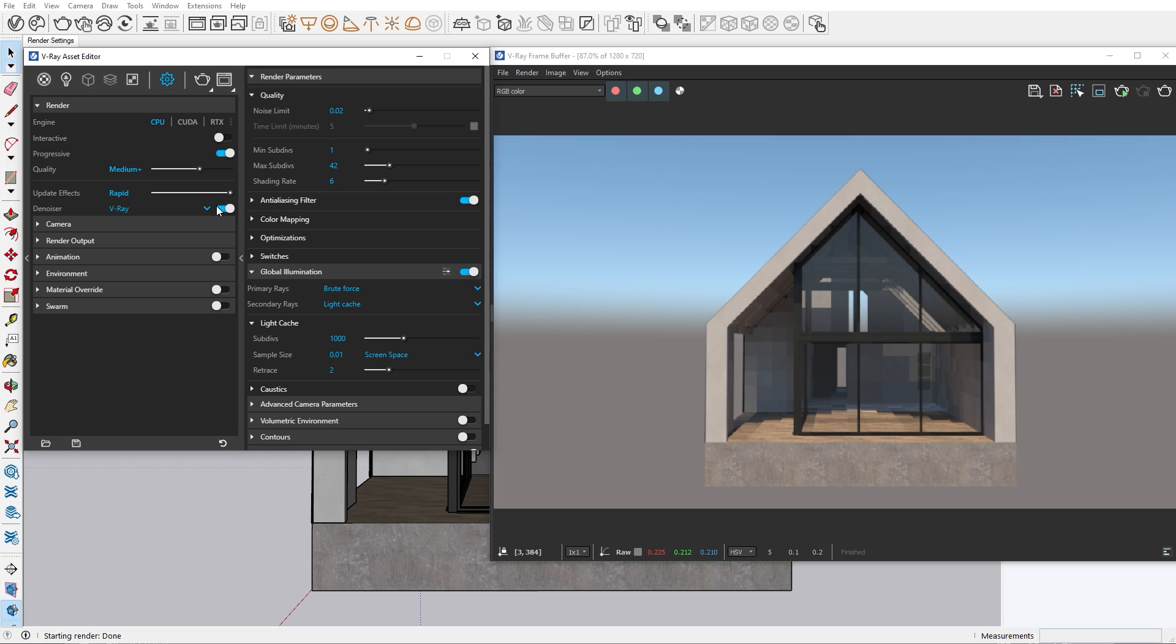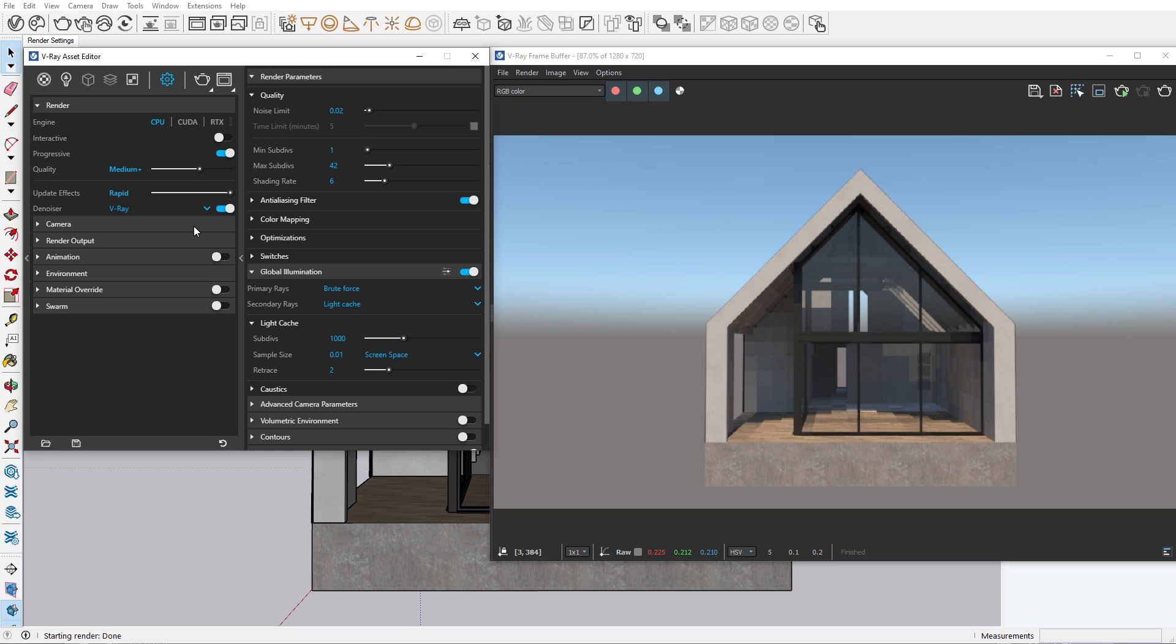There are three different denoisers. I personally use the Intel and Nvidia denoisers while I'm in the production phase, because initial results are faster. For the final image, however, I use the V-Ray denoiser as it gives a more accurate result.